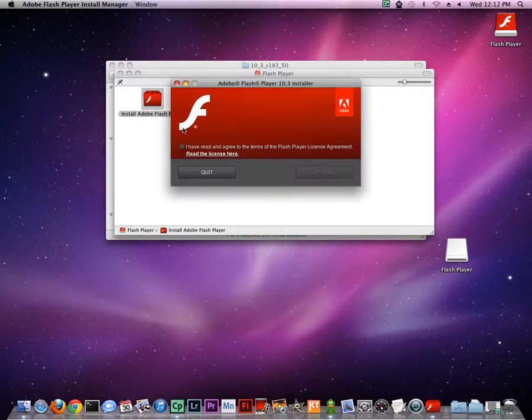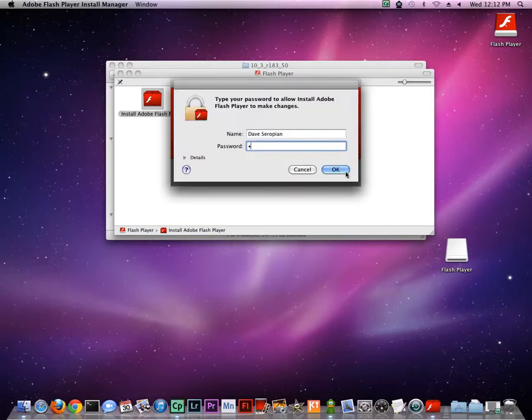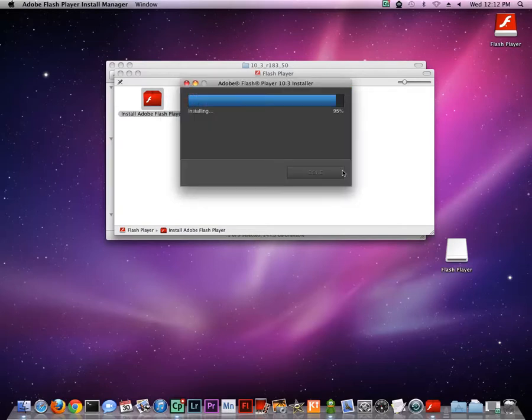In the Flash Player installation dialog, check the box to agree to the terms, and click Install. Enter your Mac password if necessary, and when installation is complete, click Done.